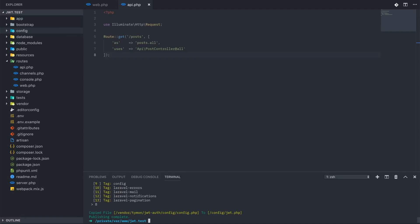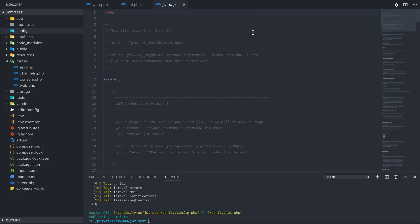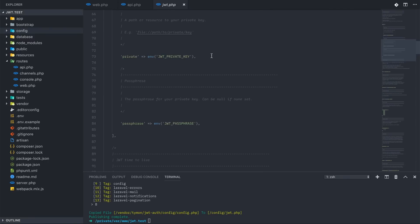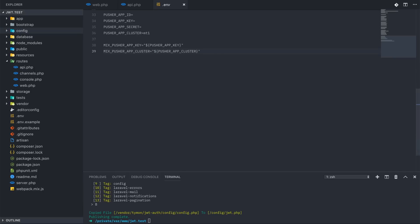We want number eight, and it copies over the config file to config/jwt.php. If we open that up, we'll see a bunch of different configuration options — most of them are set in our .env file. The only thing I'm going to change is JWT_TTL, which is the time the tokens are valid for in minutes. By default it's 60, or one hour. I'm going to change it to 24 hours, so in my .env file I'll add JWT_TTL equals 1440.